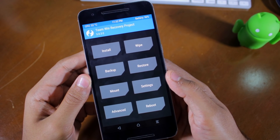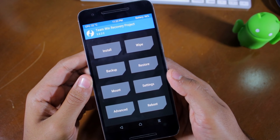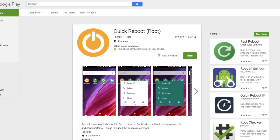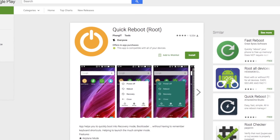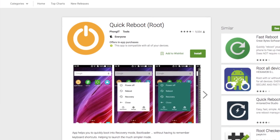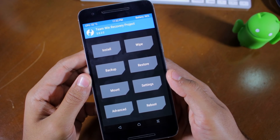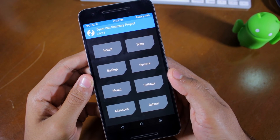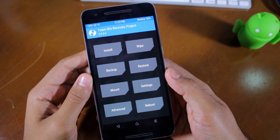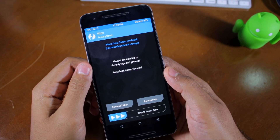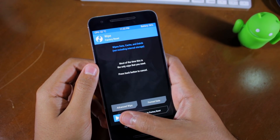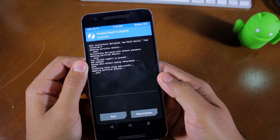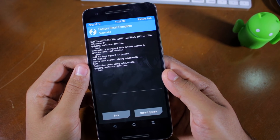Boot your Android device into TWRP. This can be done either by using the Quick Reboot application or by pressing the recovery key combination of your device when it is switched off. Once your device boots into TWRP, proceed to do a factory reset by tapping Wipe and then swiping the bar at the bottom to the right to confirm your selection.